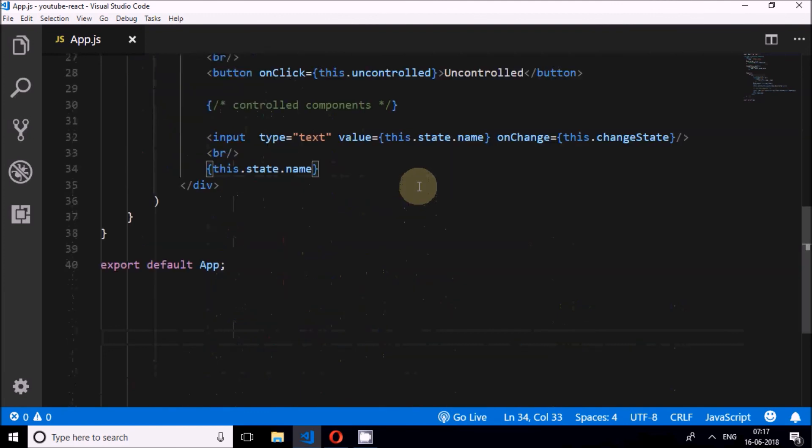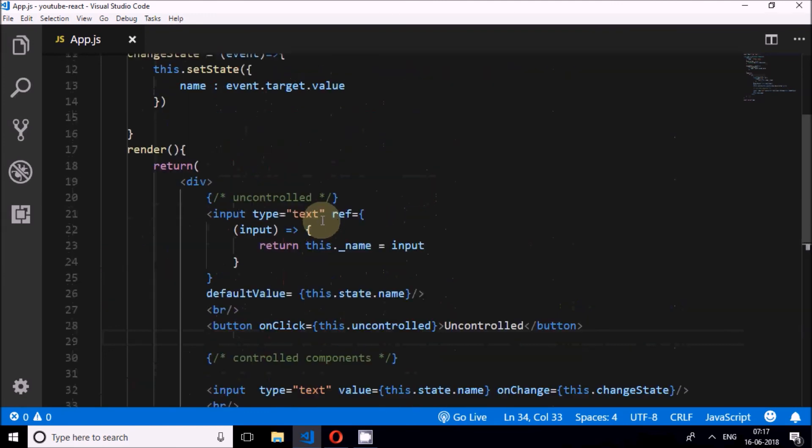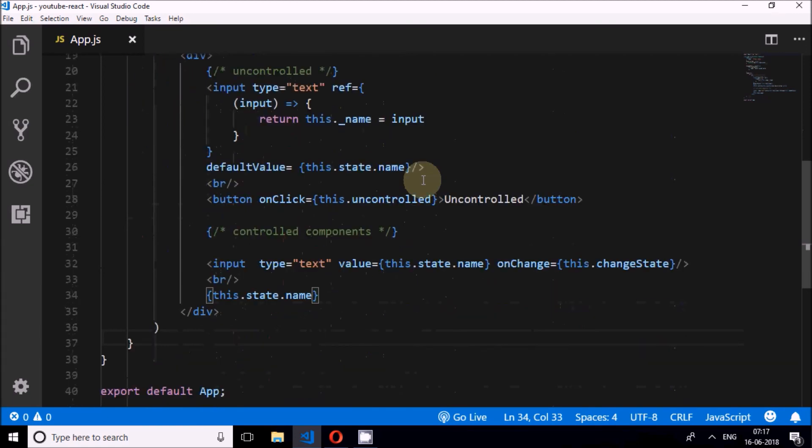I will upload this code to GitHub, you can go through it. Thank you.